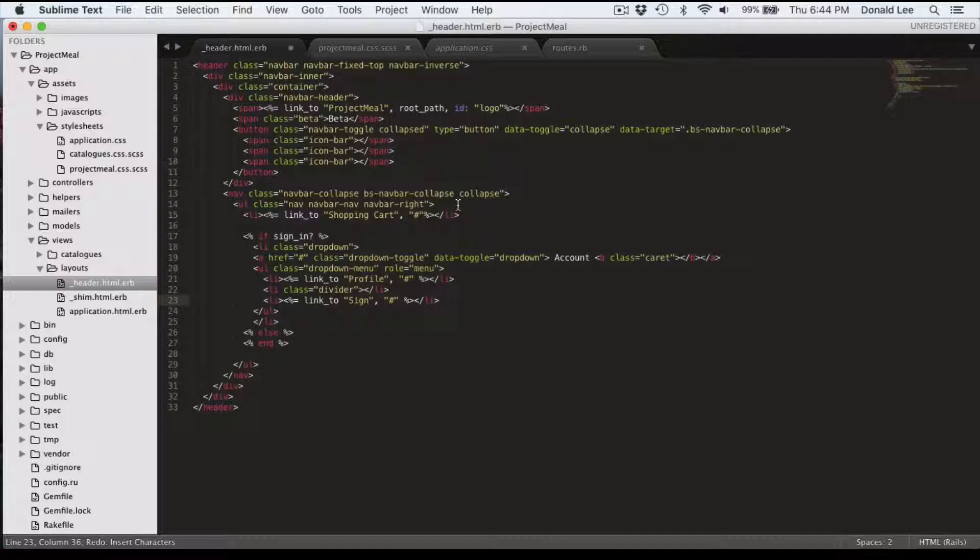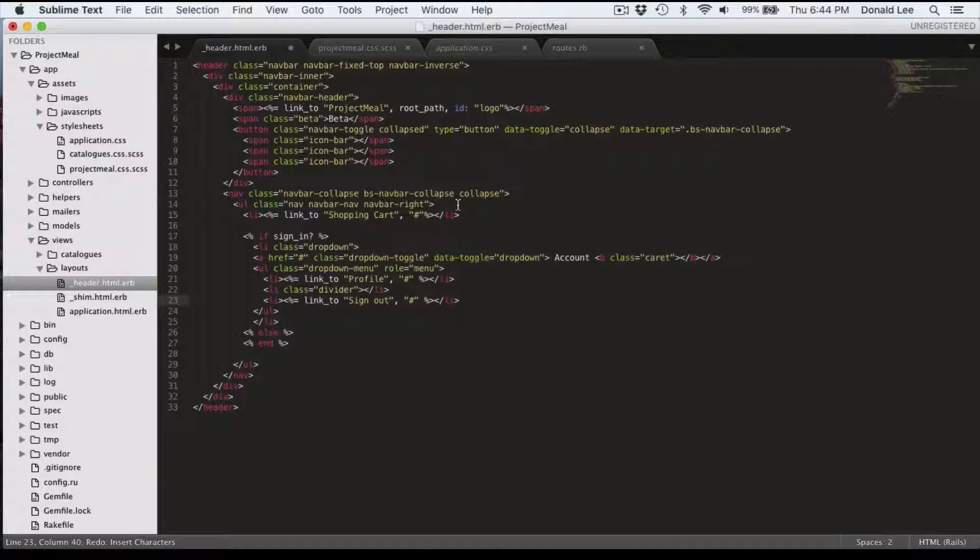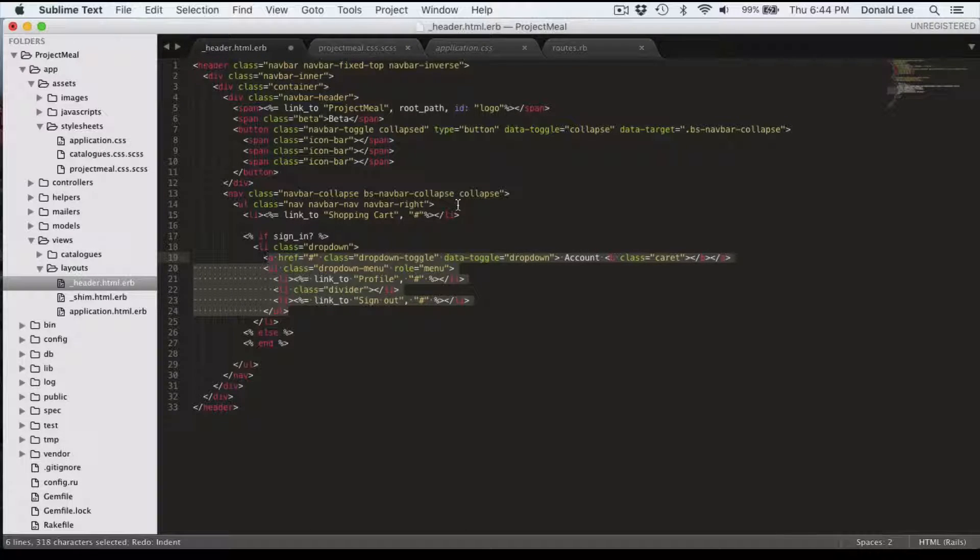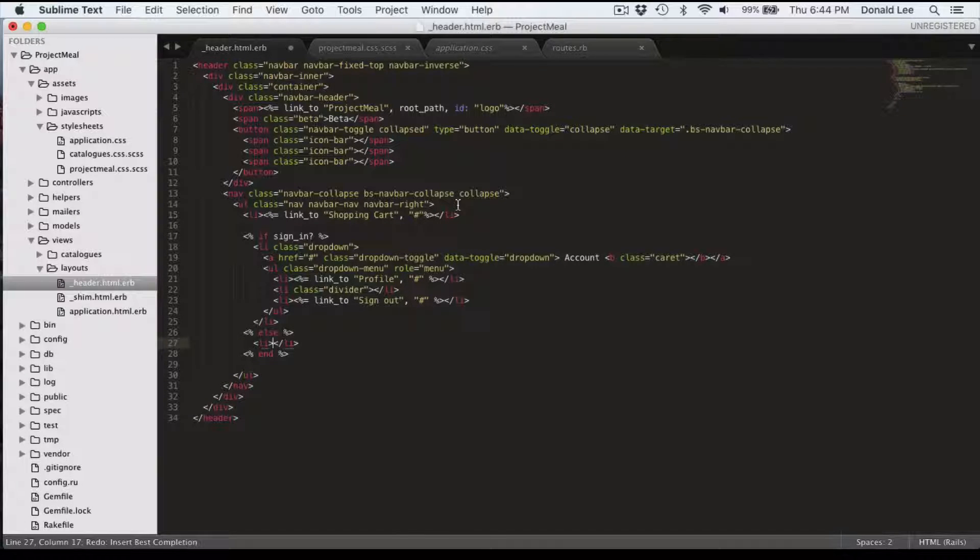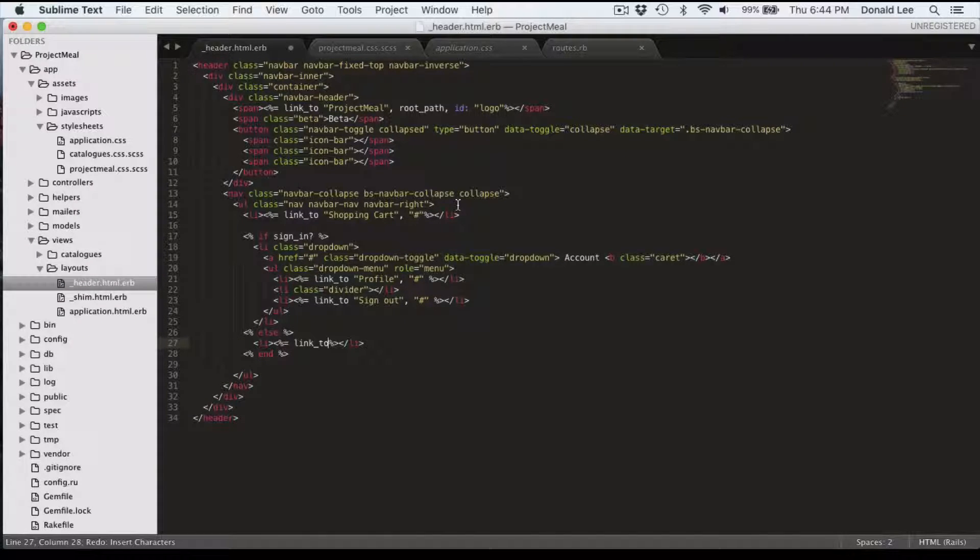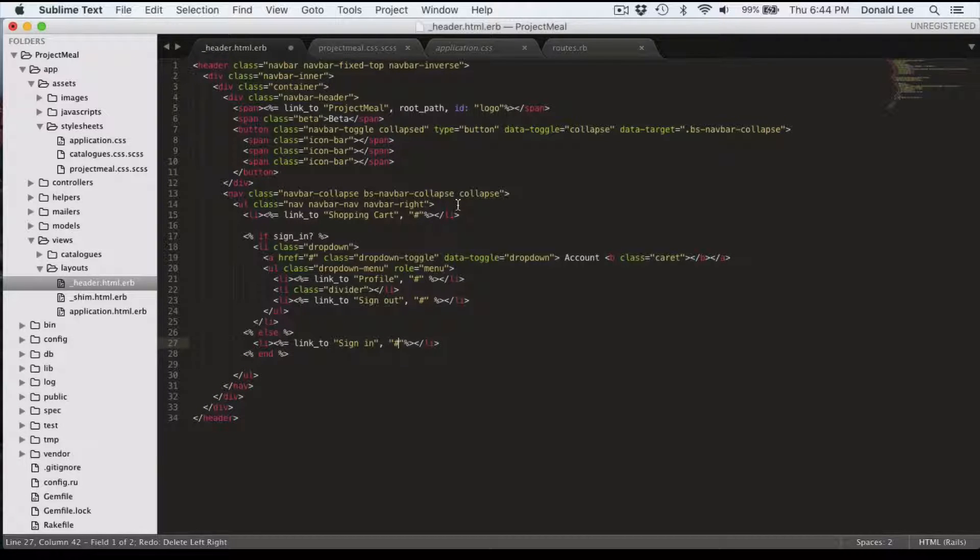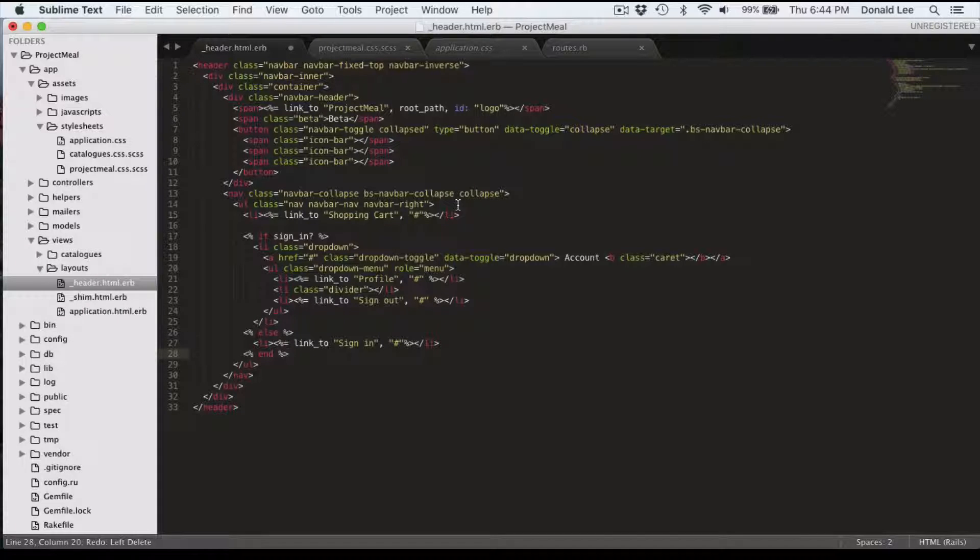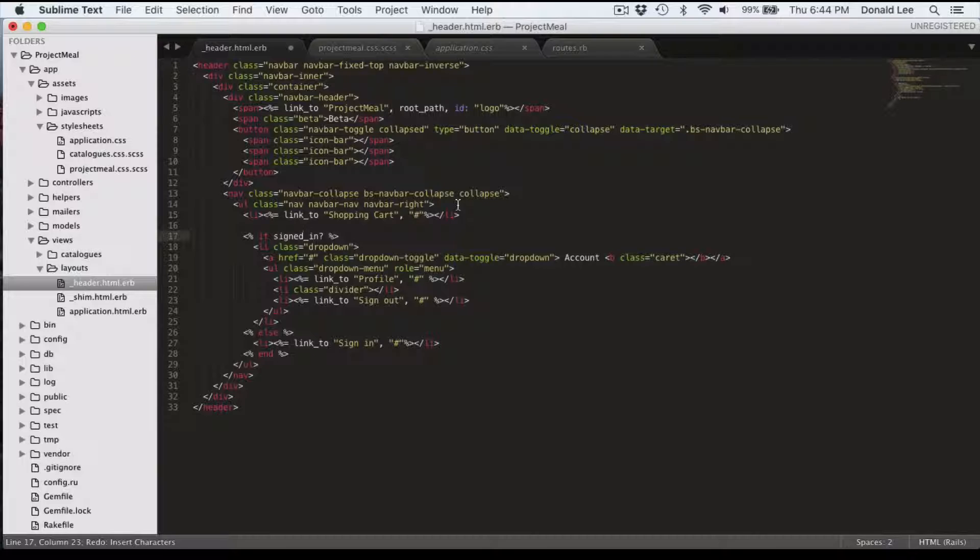And lastly, we're just going to copy and paste our profile and make a little signed out link to give the user an option to sign out. We're going to go into our else statement and give the user an option to sign in if they're not signed in. So this link_to really just allows the user to sign in or brings them to a sign in page where they can sign in if they're not already signed in.